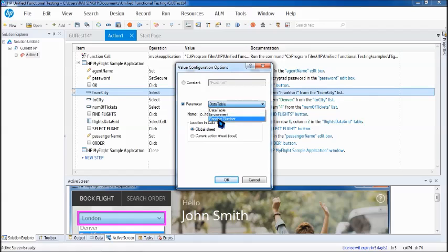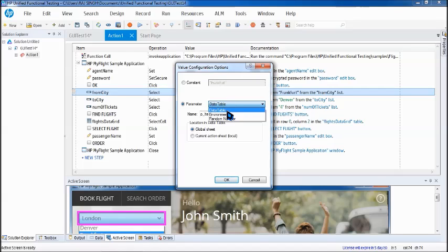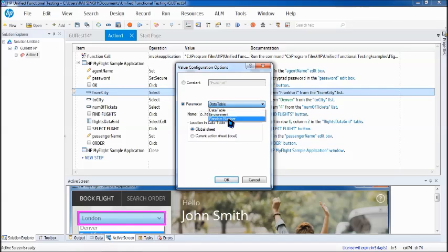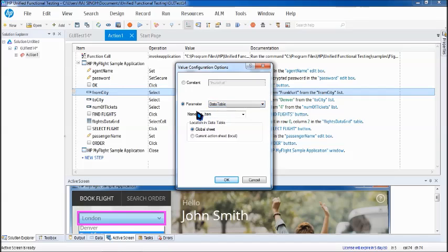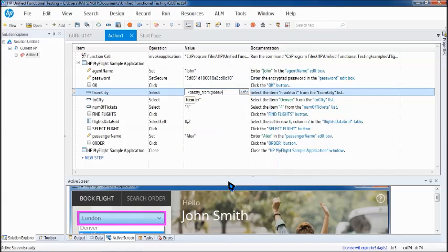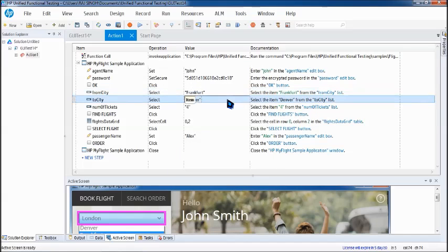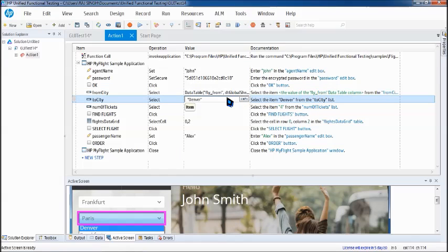There are different sources to fetch the data from either data table, environment, random number. If in case you are not aware of data table you can visit the previous tutorial. The link is in description to help you with data table. Environment will be upcoming with the tutorial in a few days about how to pass the data from there. Random number I'll be showing you in the same tutorial. So here if you want you can rename the parameter just to create a user friendliness fly underscore from and use the global sheet as of now. Okay to know more about data table you can always feel free to go to the previous tutorial.